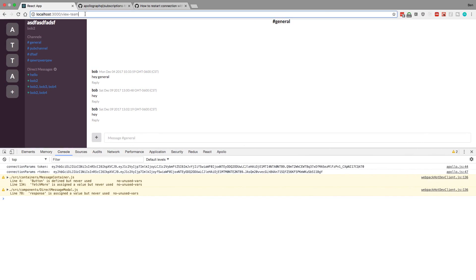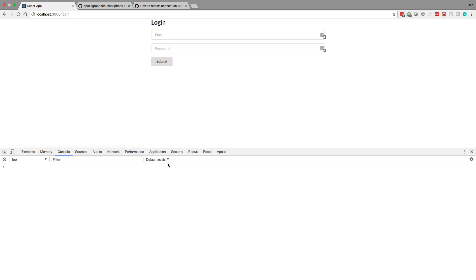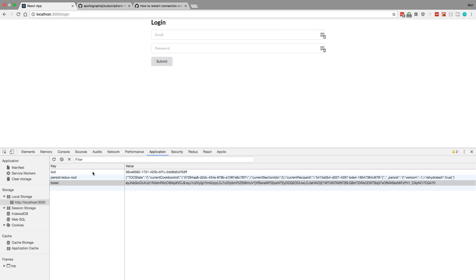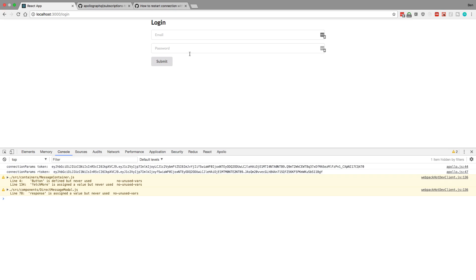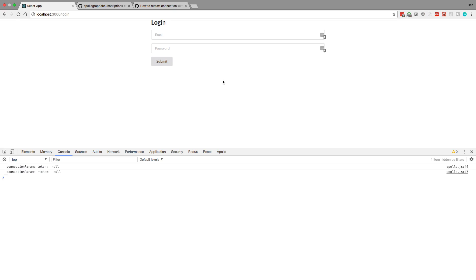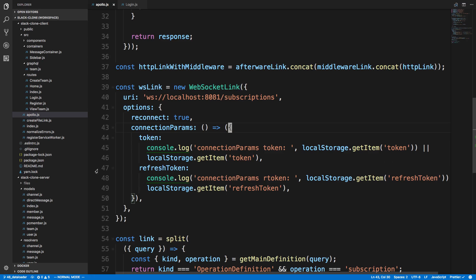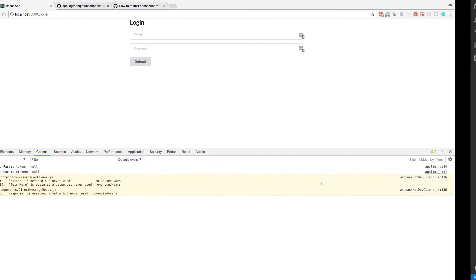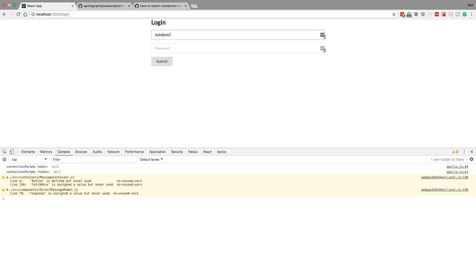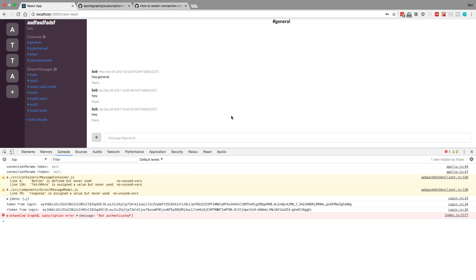So right now I am logged in as this user, so I'm going to come over here to login. I'm going to remove my tokens from application storage. So this is what a user that's never come to the site would look like. If I reset the page, you'll notice connection params prints out token and our token, and they're both null, which makes sense. But why did we just connect? The reason is Apollo Client tries to connect as soon as you load the page. So it's passing in null tokens, and it doesn't reconnect after you log in.